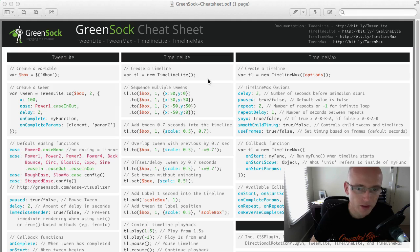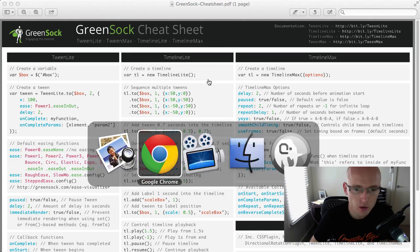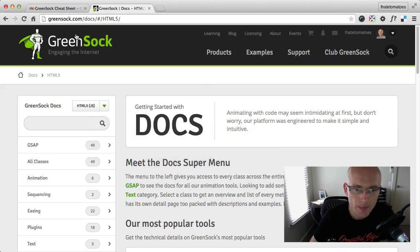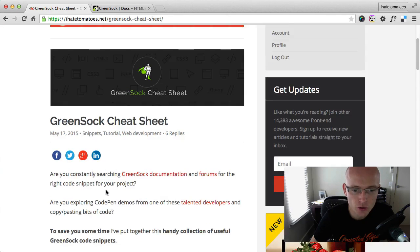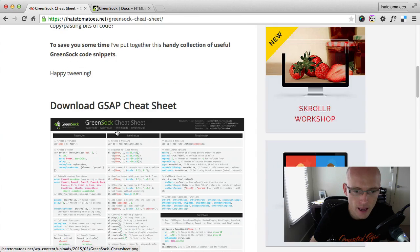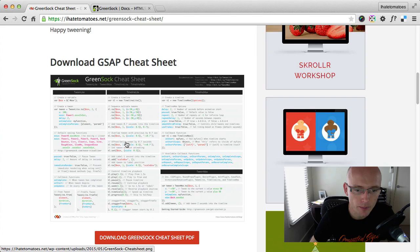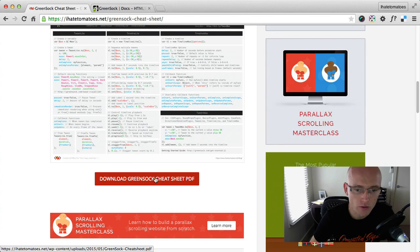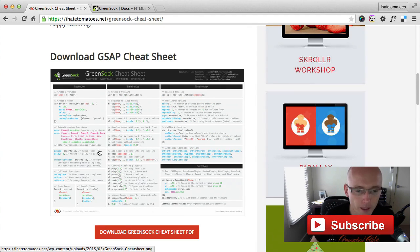And where do you get this GreenSock cheat sheet? It's very simple, go to my site, just search for GreenSock cheat sheet and you should see the blog post and the download link for the PNG or if you want the PDF. The PDF has advantage that you can copy and paste from it and also the links are clickable to the right resources.